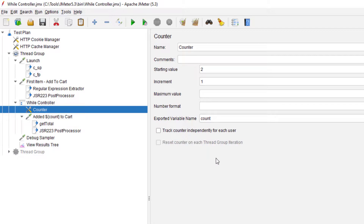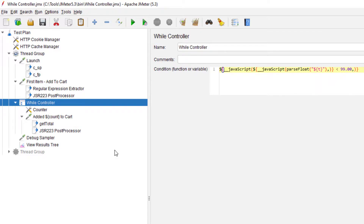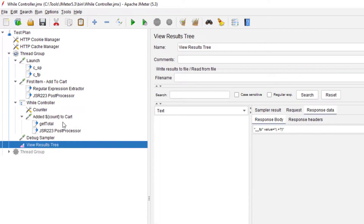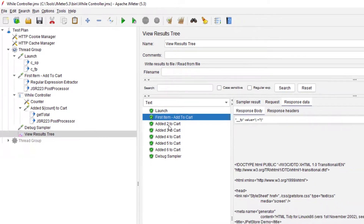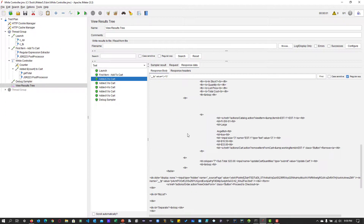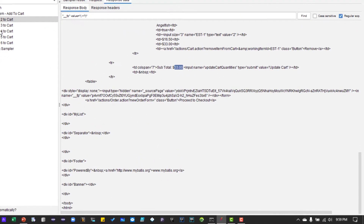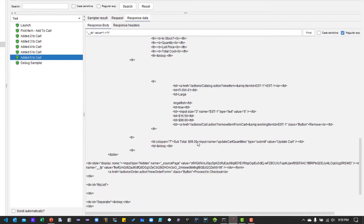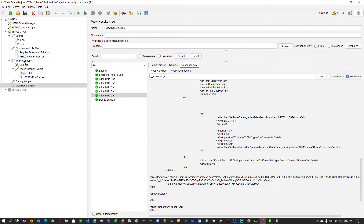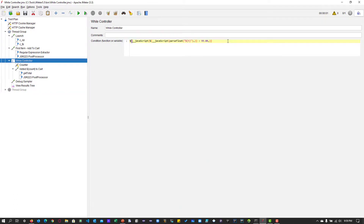It first adds one item and checks the price, then adds a second item and checks the price again — continuing until the total reaches $99. You can see the first item is added and is less than $99. The second item is added, subtotal shows $33. The third item shows $49. By the sixth item, the value reaches $99. Once the value reaches $99, the condition evaluates to false and it stops adding items to the cart. Make sure your function evaluates and returns false, otherwise it will keep executing.